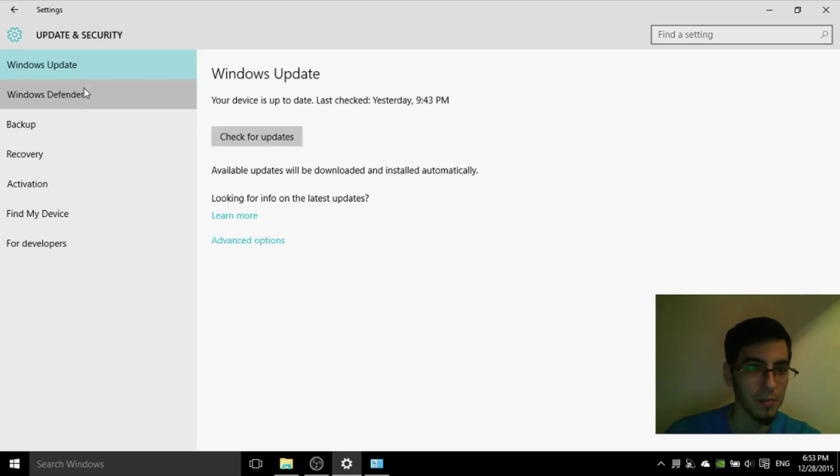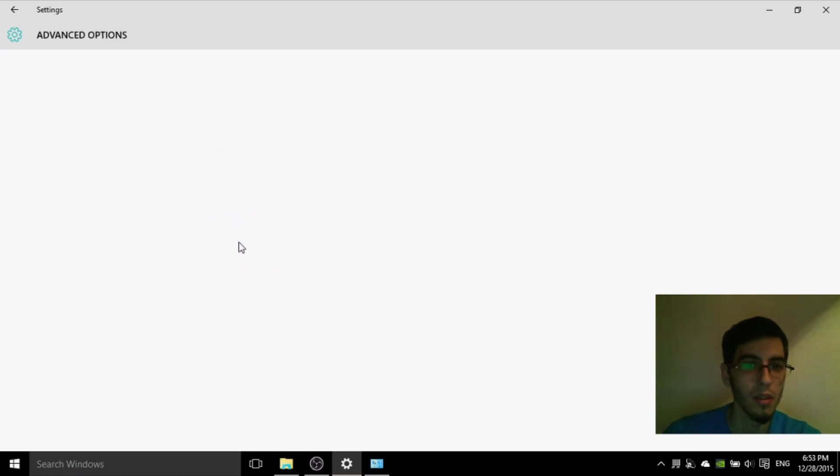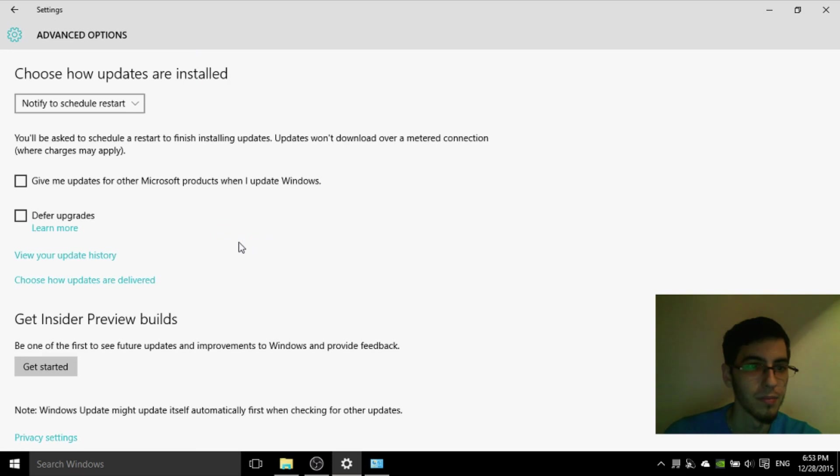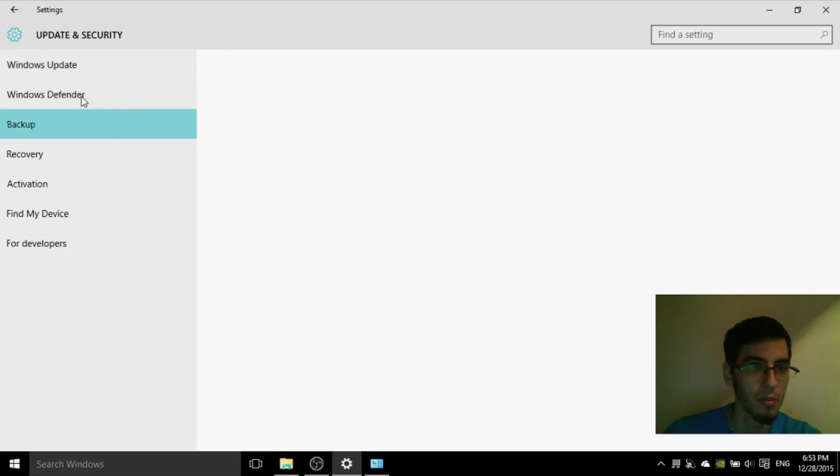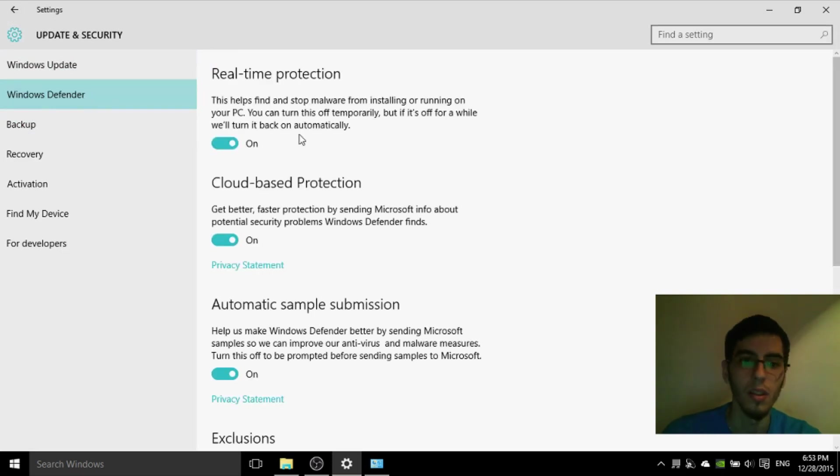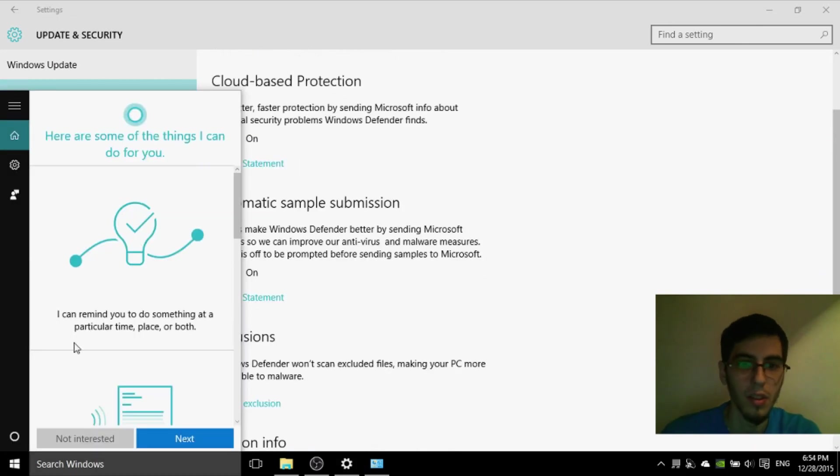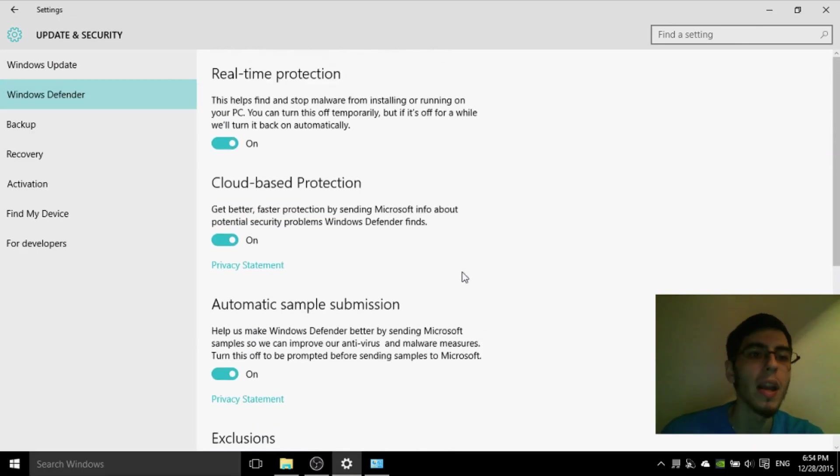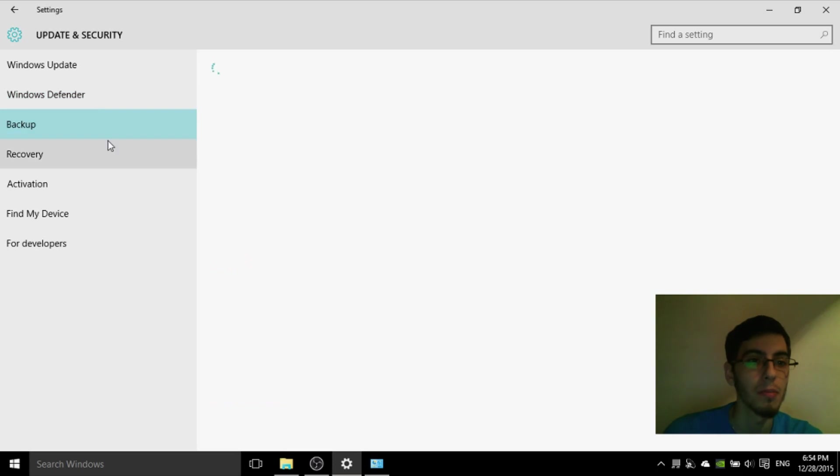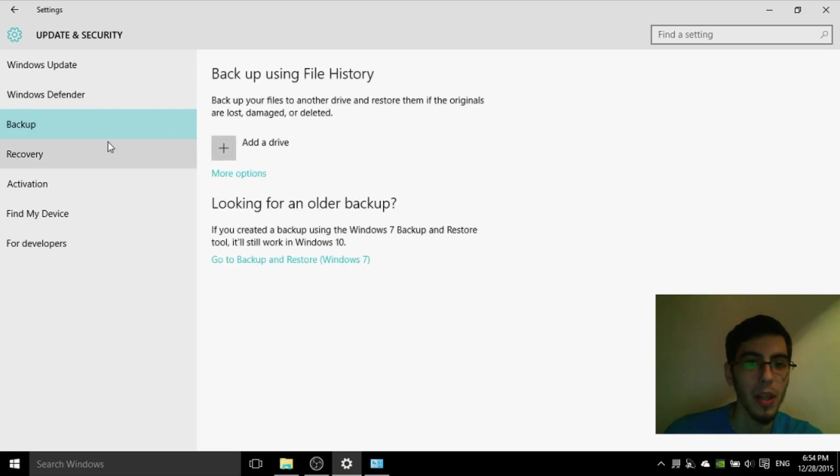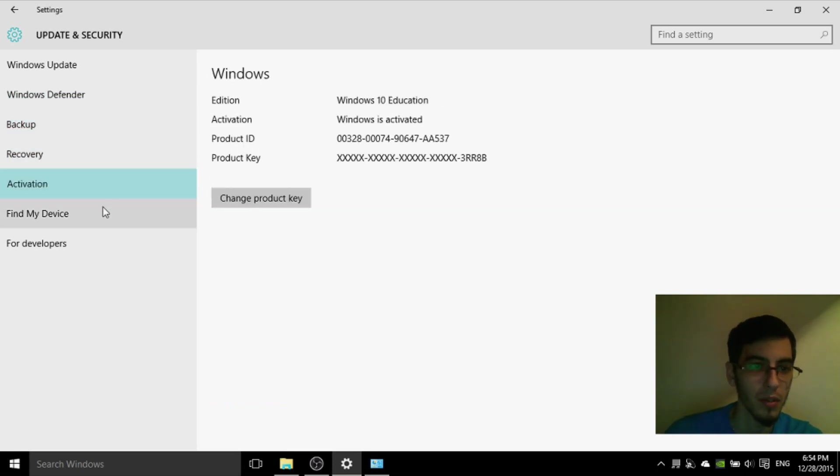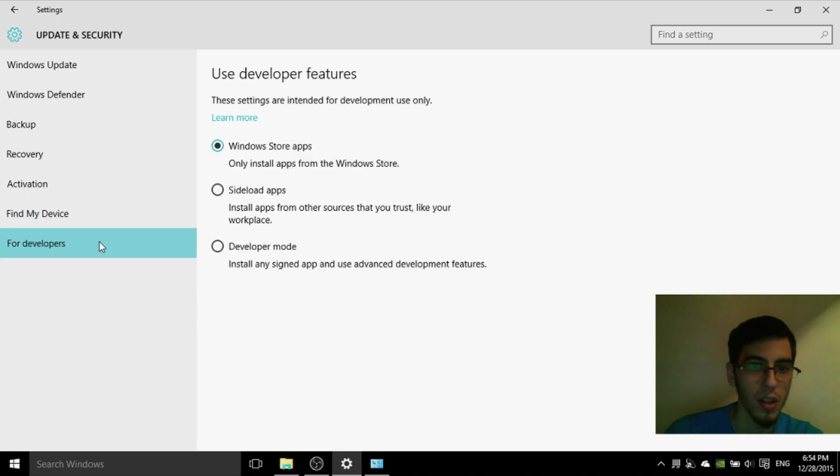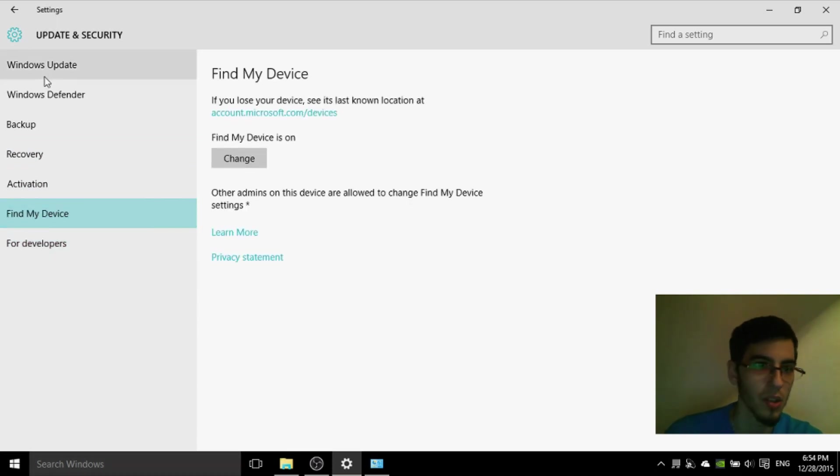Update and security. If you want to check temporarily your updates, you can change your updates from the Defender. I recommend to let this on, the main antivirus. Backup, you can make a backup recovery. Ventilation, find my device. It's a good thing if you're using the location.